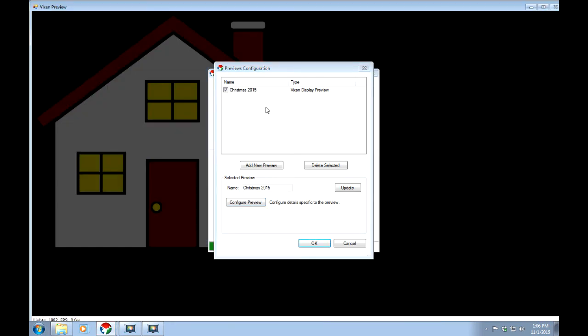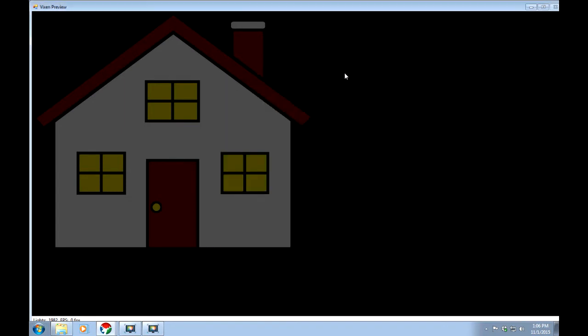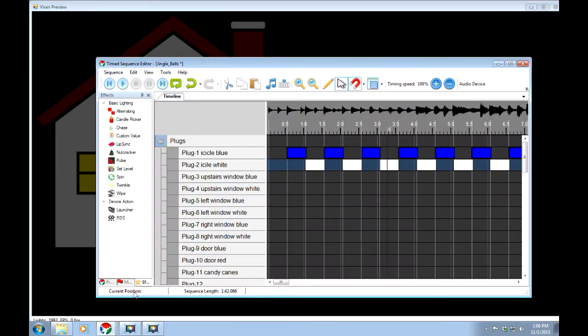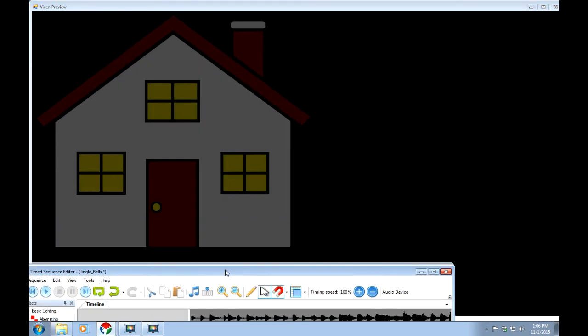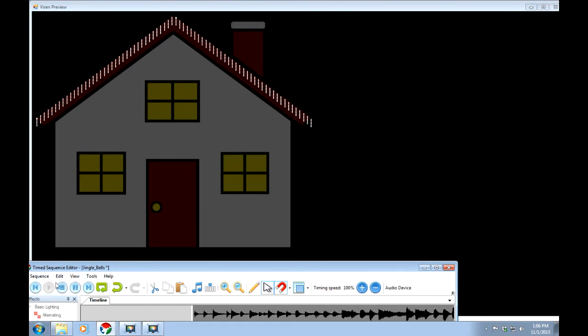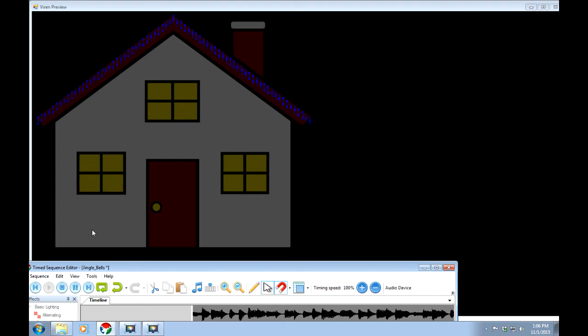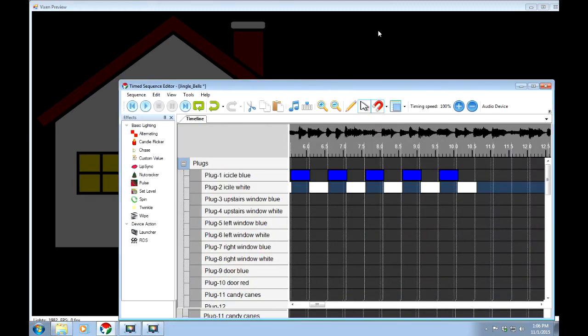That moves it out of the way. And I'll minimize this to get it out of the way. Now I need to bring up my editor again. And we can see that it looks a lot brighter now that the house is in the dark. The lights are easier to see. So let's go back to, I'll just maximize this to make it easier to work on.